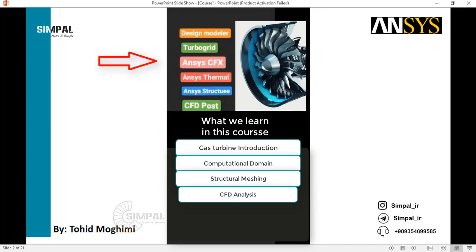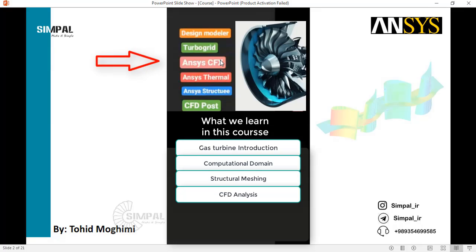ANSYS CFX is a CFD software used to analyze the computational fluid dynamics around the blades. After this simulation, we have velocity, pressure, and thermal fields around the blade, as you can see.